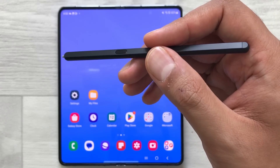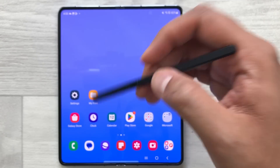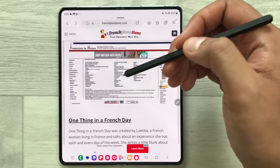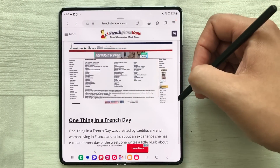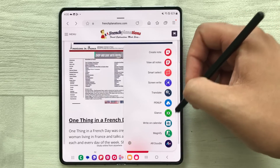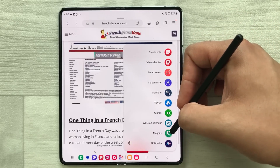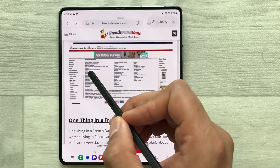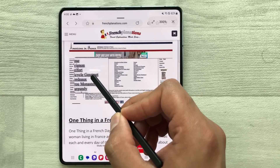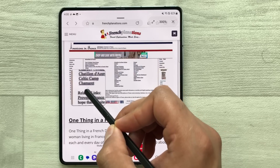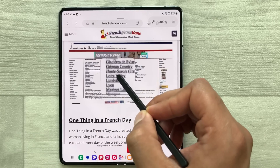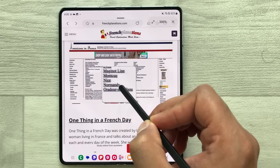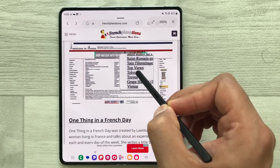The next tip is about using your S Pen for magnify. Open a website where the text is very small. Select the air command icon and here is the magnify option. Once you select it, bring your pen closer to the text and it will magnify it for you — this is how it shows the magnified view.